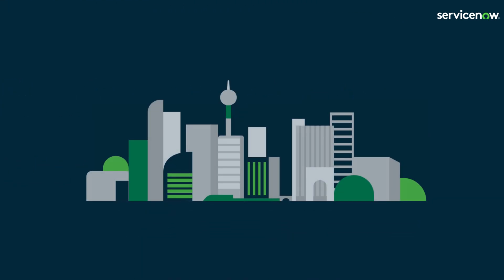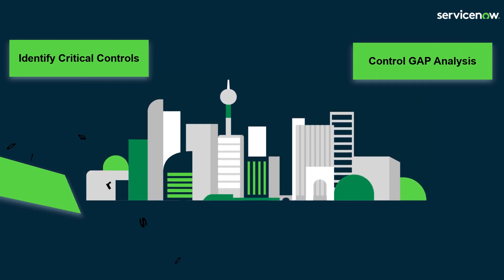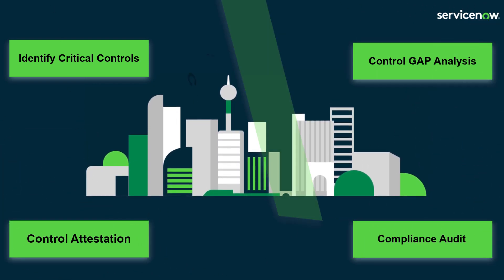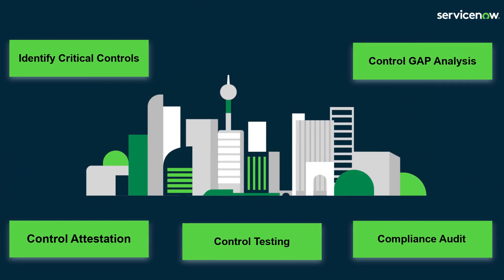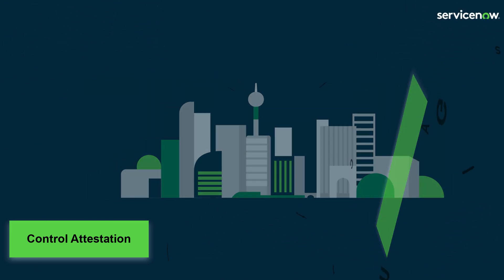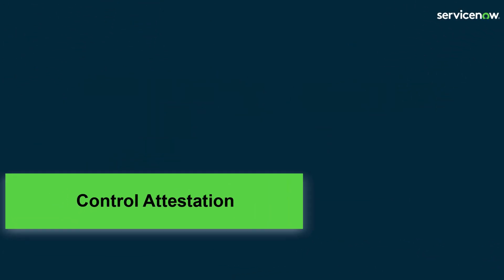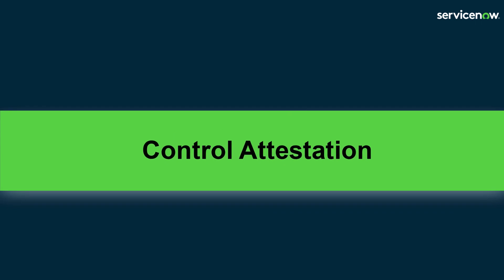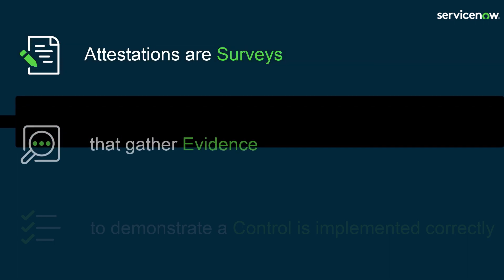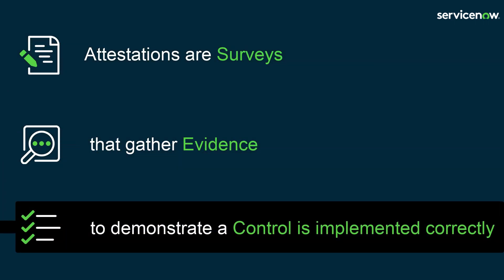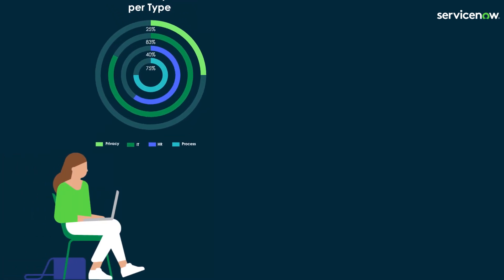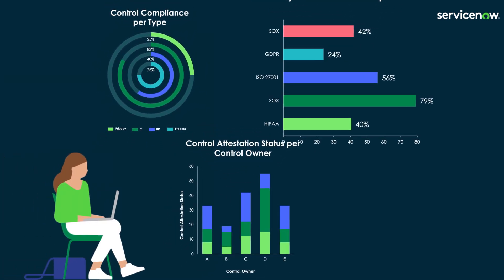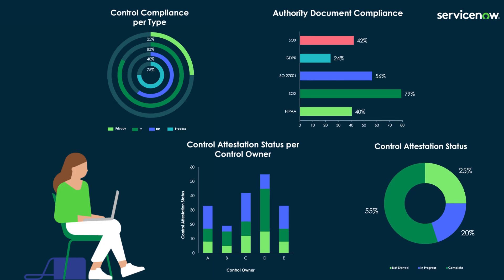There are many control activities organizations can perform to help achieve their objectives by identifying and reviewing their critical controls. One of these key components are control attestations. So, what are control attestations? Control attestations are surveys or assessments that gather evidence to demonstrate that a control is implemented correctly. The survey results can be used to report on an organization's overall compliance posture.